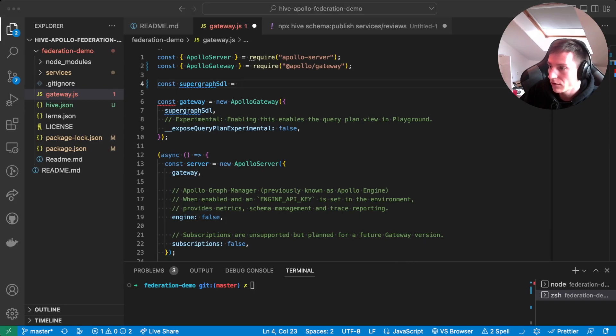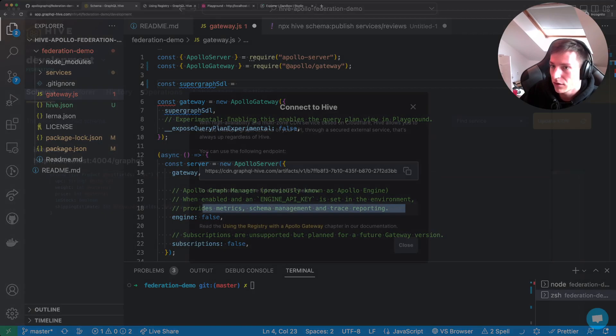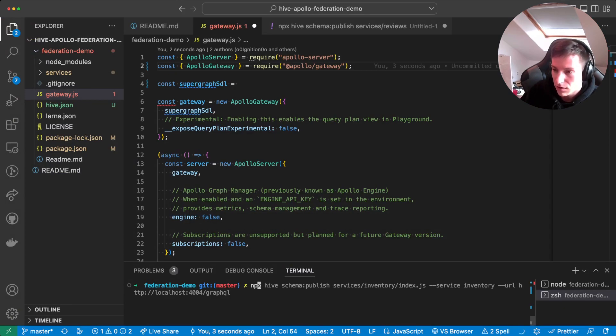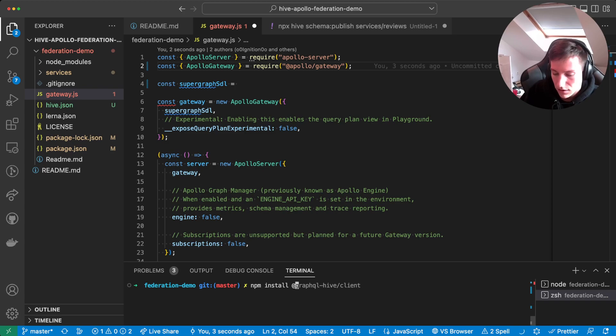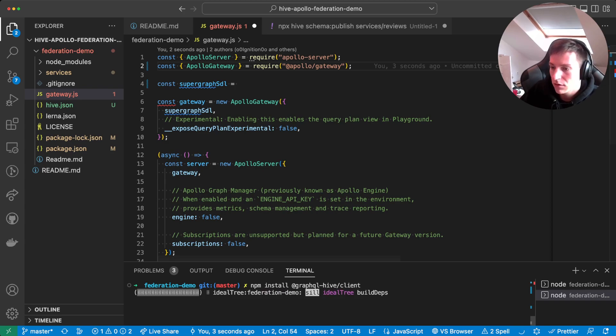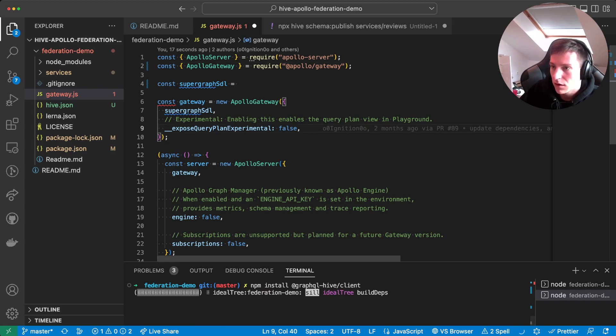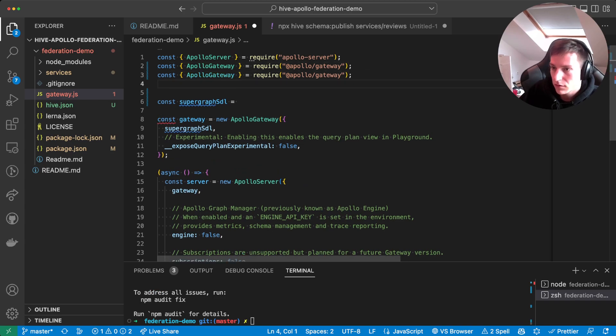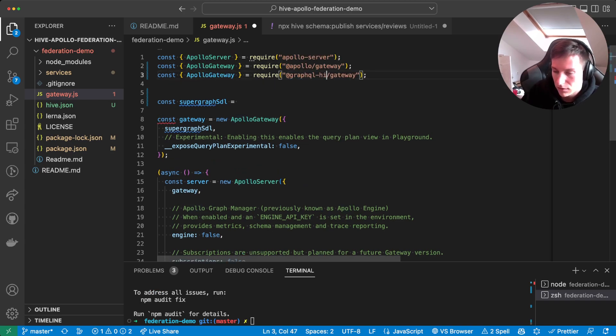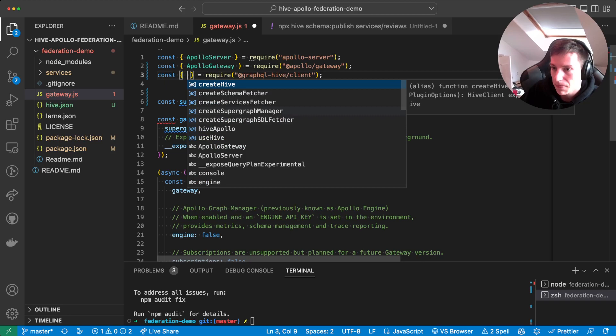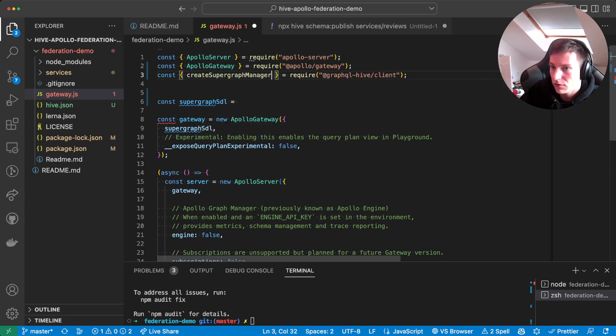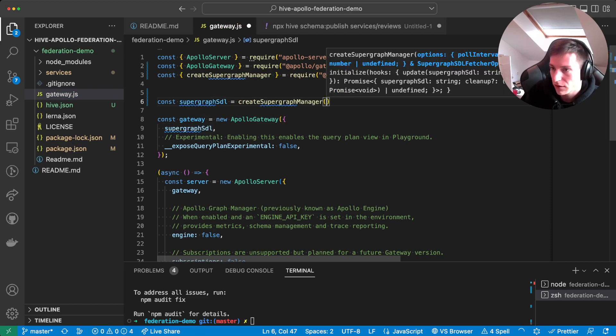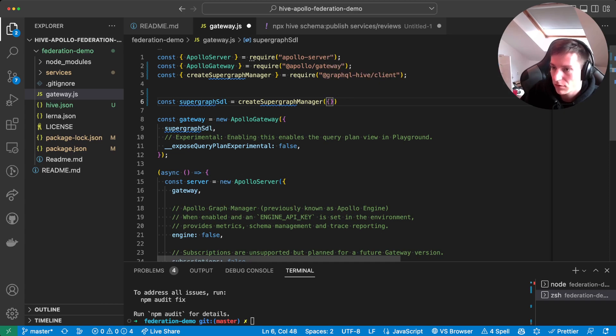And for this, we're gonna actually use the GraphQL Hive client package. So we first need to install it. So npm install @graphql-hive/client and let's import from here. And this exports the createSupergraphManager function.